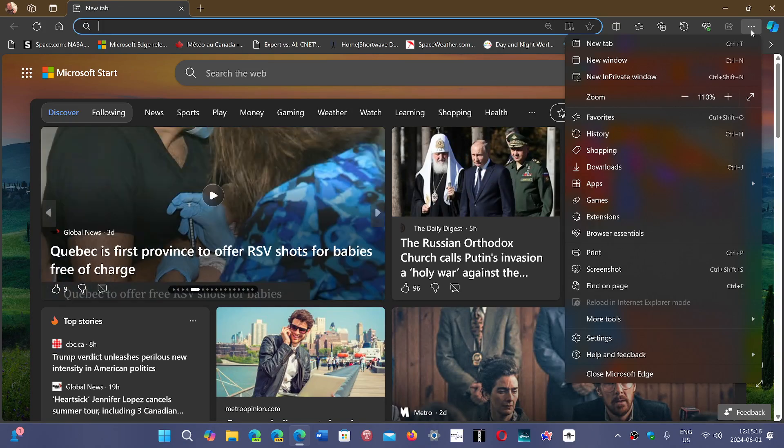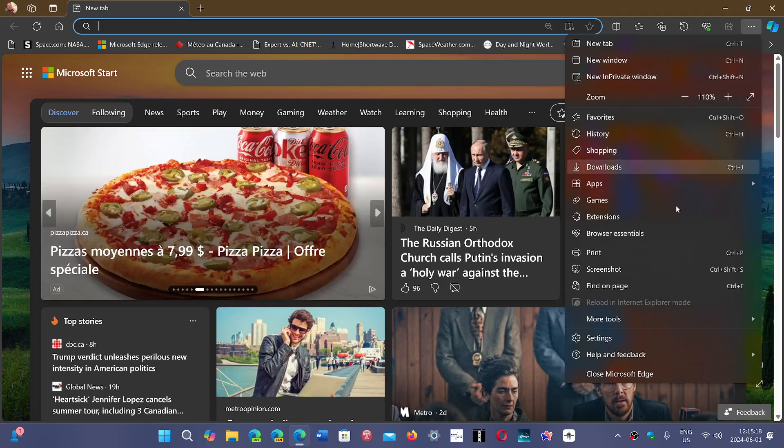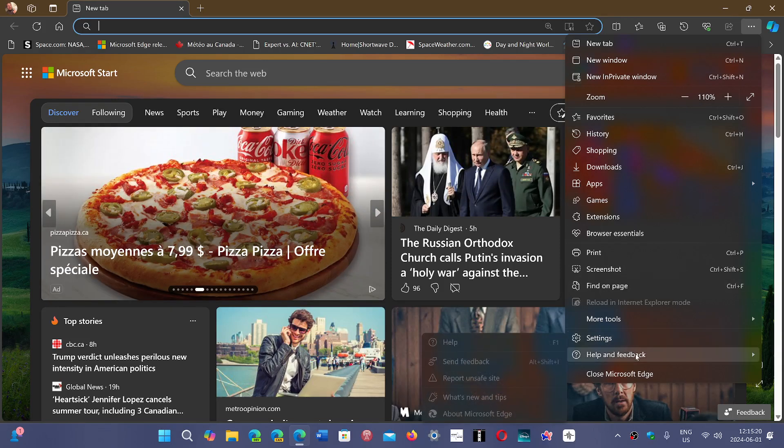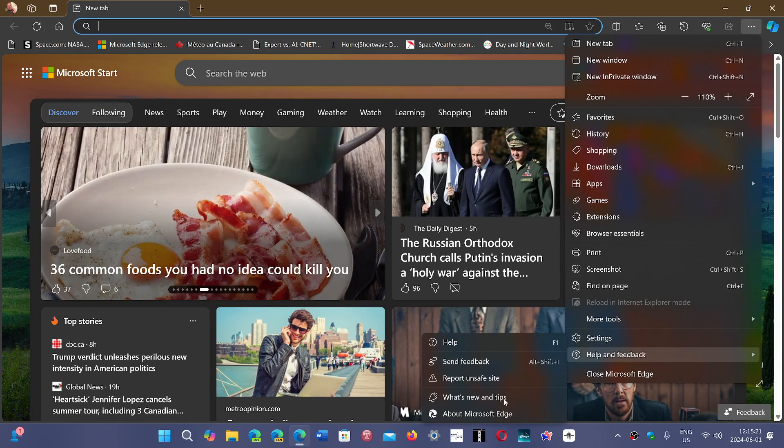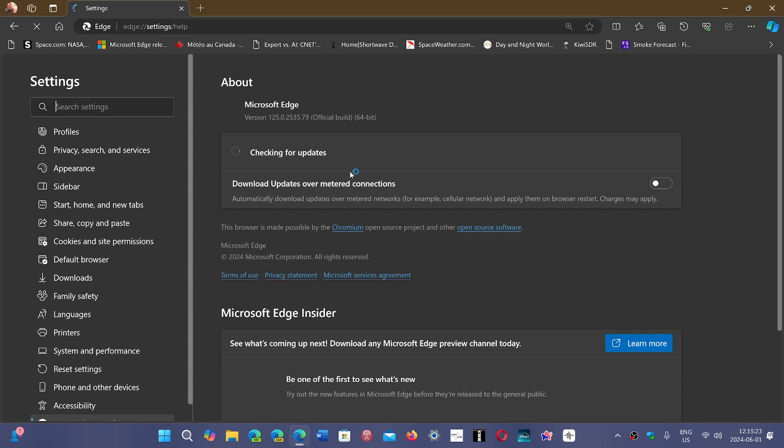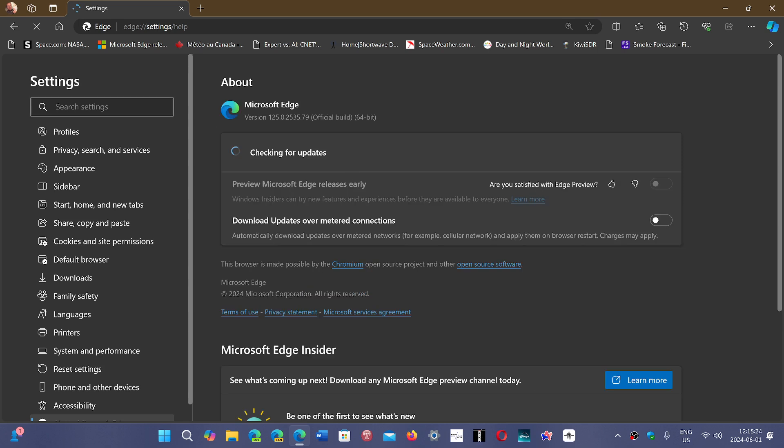If you go to Edge, upper right, three horizontal dots, going into Help and Feedback and About Microsoft Edge, you are going to have updates that are going to be pushed and that brings you to version 125.0.2535.79.